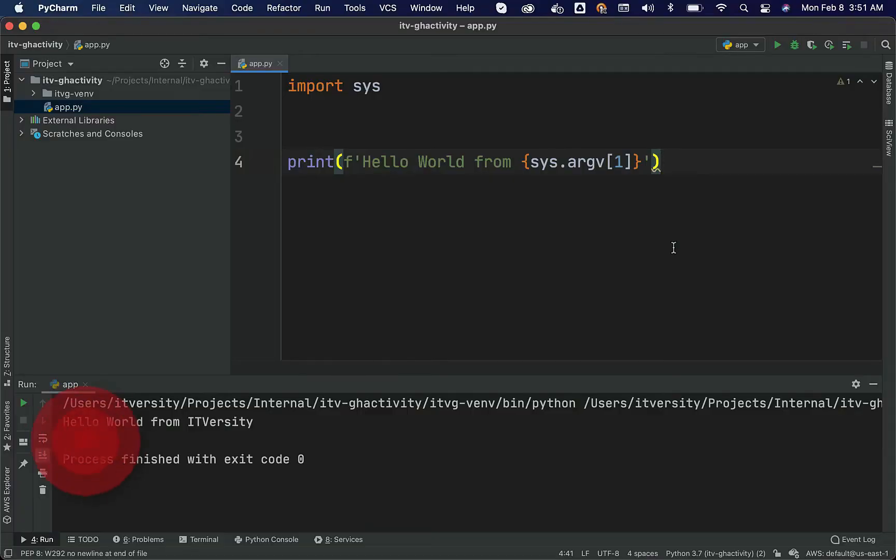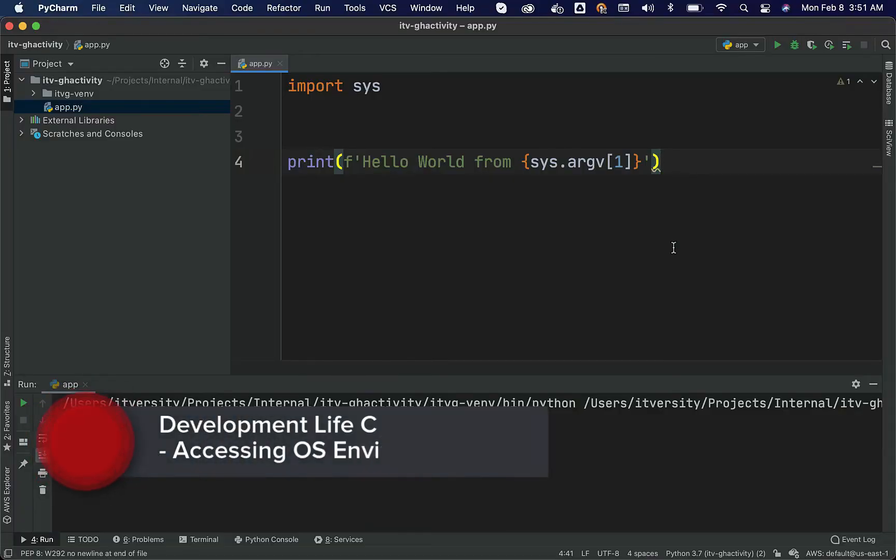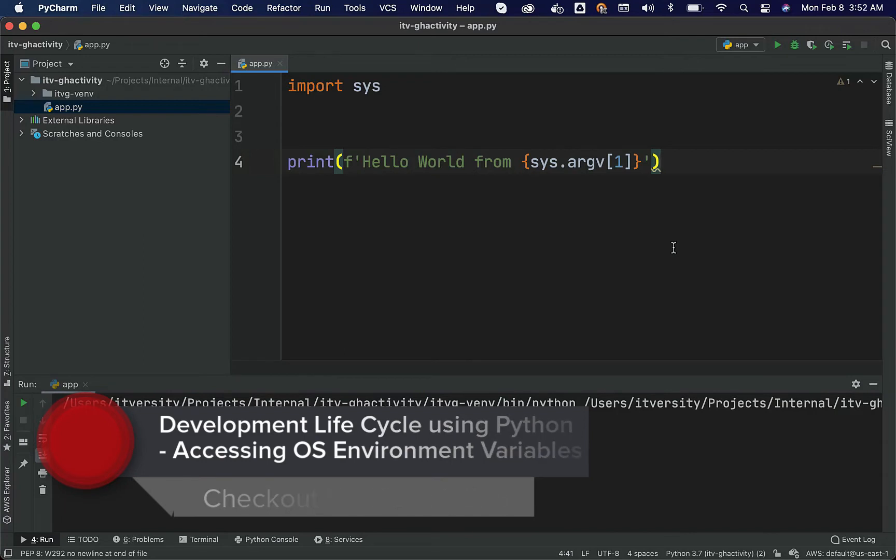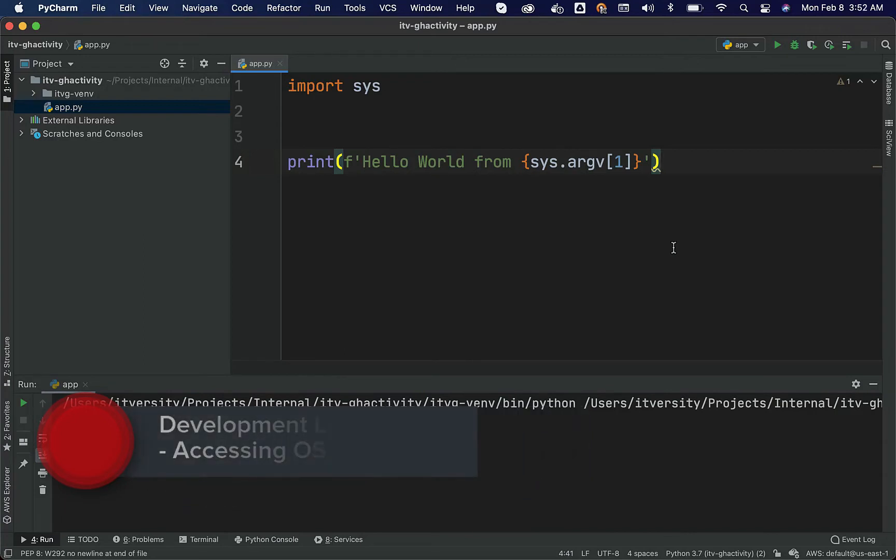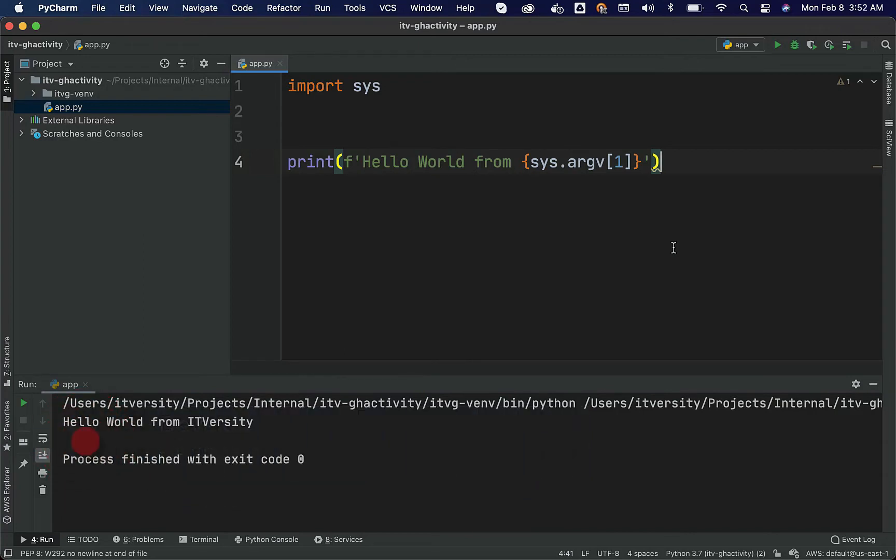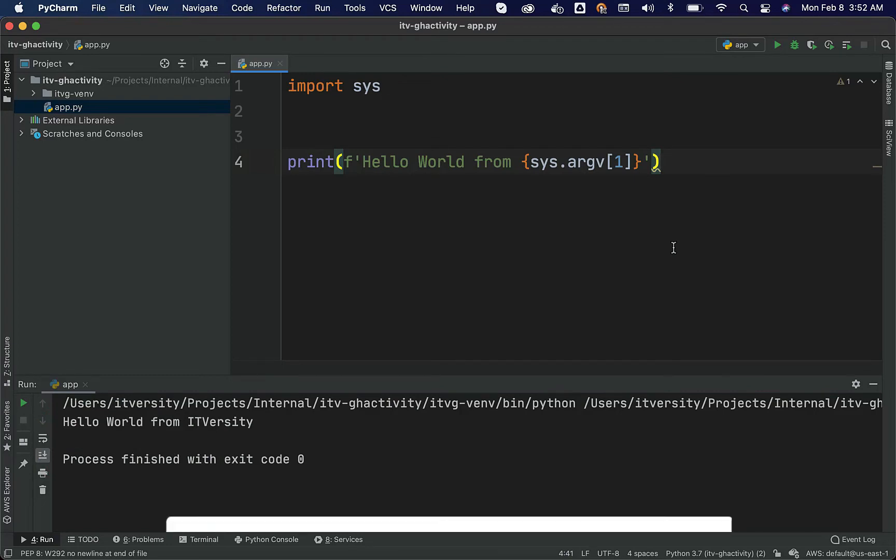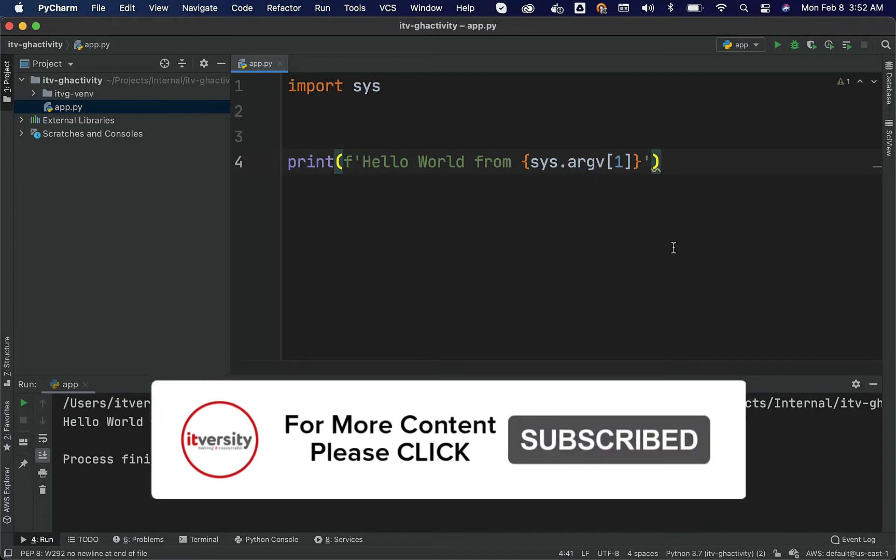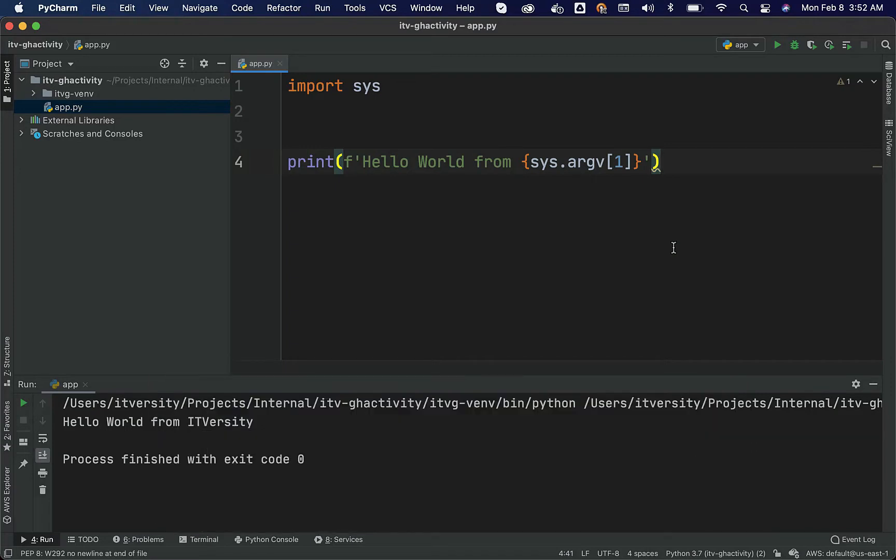As part of the previous topic, we have seen how to pass runtime arguments and access those using sys library. Even though it is used quite extensively, typically we pass only few runtime arguments. When it comes to the typical application, we might have tens to hundreds of runtime properties which needs to be enforced. It is not practical to pass all those things via arguments and access those using sys. There is something called as environment variables or properties. We will leverage those approaches.